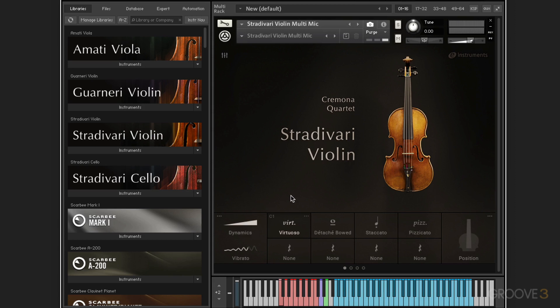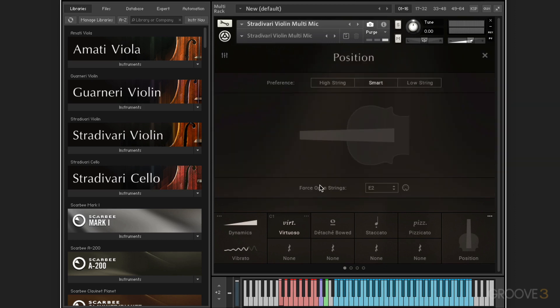Now, another unique thing about these instruments is the control over fingerboard positioning that lets you control the timbre. And we get to that in here. So we can choose, for example, low strings on the fretboard for a soft, mellow tone or the higher string positions for brighter tone.